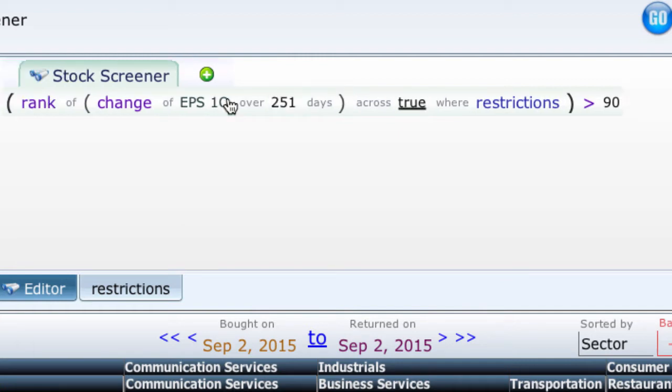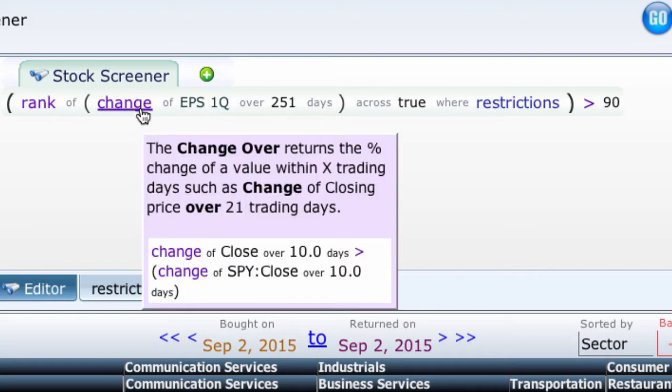What does this change mean? Is this the change in dollars? No, it's the change in percent. So if it doubles, it'll be 100. If it goes to zero, it'll be negative 100. If it stays the same, it will be 100.